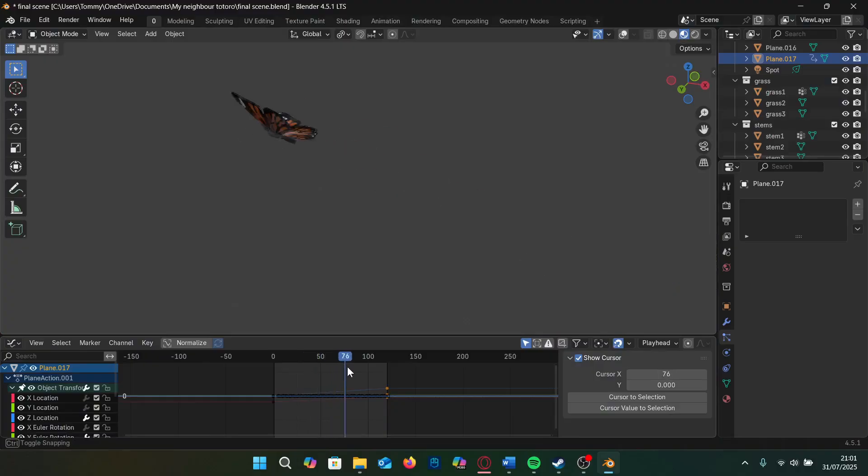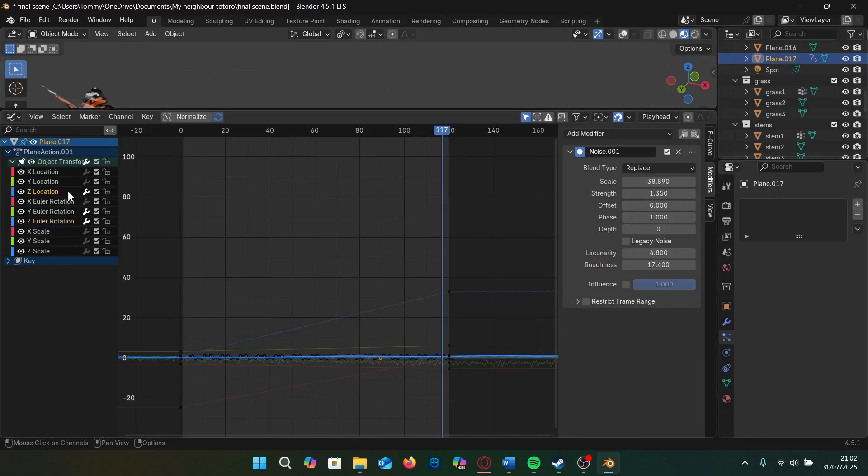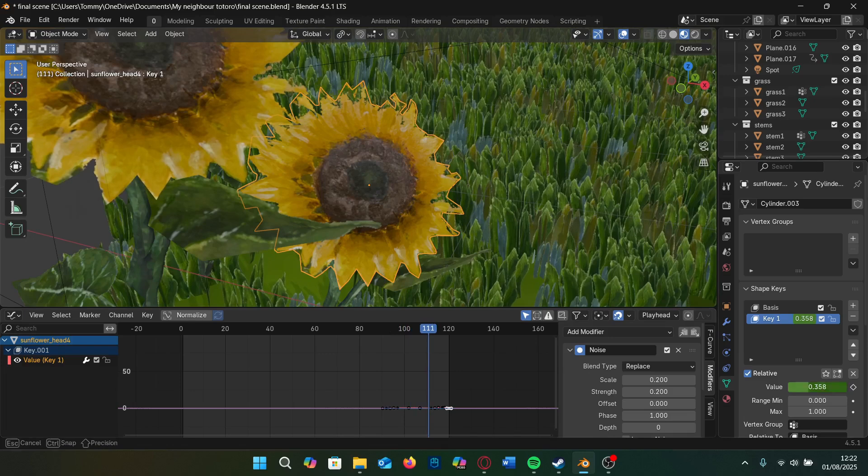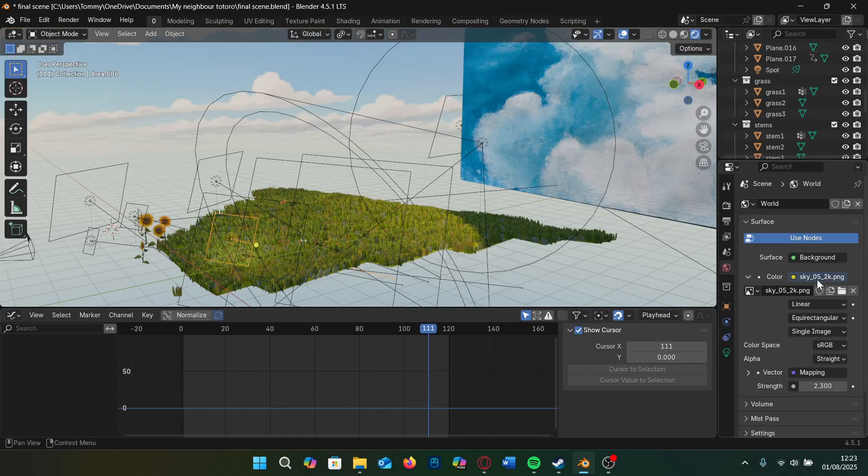A pro tip is don't over animate, just a little randomness goes a long way so I added a noise modifier for the rotation and location in the z-axis. I also add a shake key for the sunflower as the butterfly passes it.